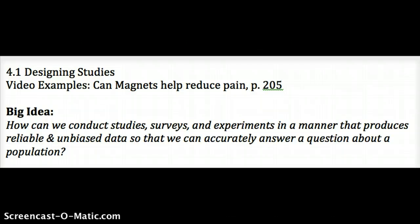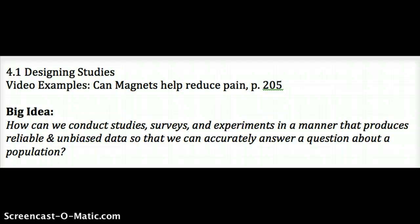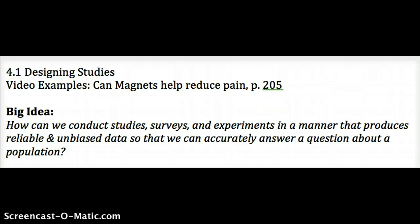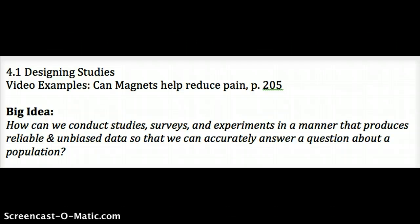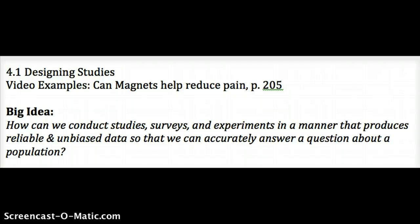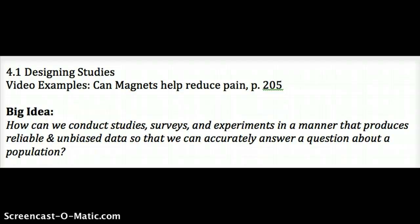For a survey, you always want to first state which population you want to investigate, state what you want to measure, and then decide how to choose a sample from the population. We always want to avoid convenience samples — just taking whatever is the easiest group of individuals — and voluntary response samples, where people respond on their own will, which leaves room for people to not respond.